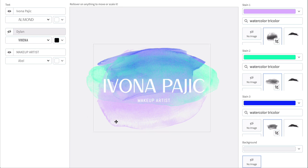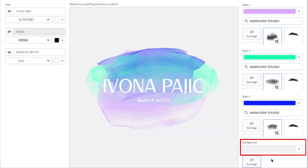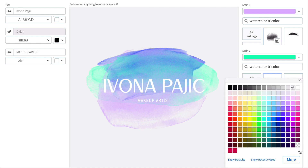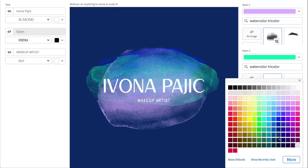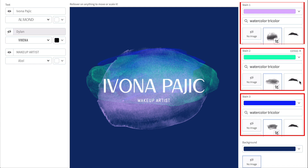With my text done, I'm going to move to the controls on the right. First, I'm going to lay down my background color. Now I'm going to customize the graphic. The graphic has three layers, and I'm going to work on each layer at a time. So I'll hide these two layers for the moment.